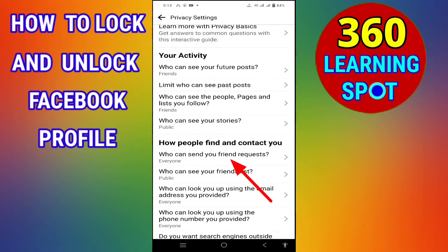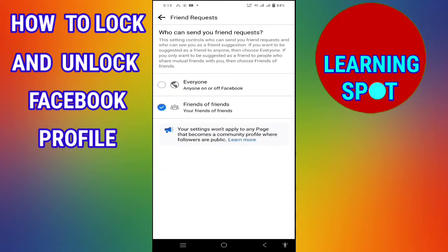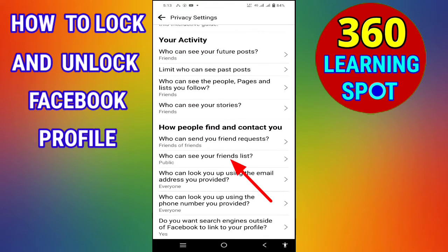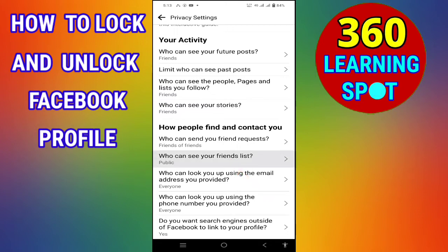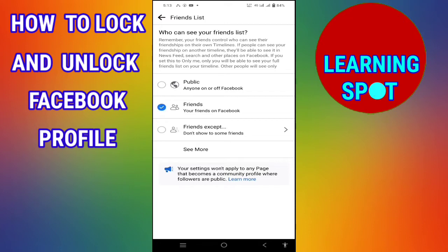Now there is another heading: 'How people find and contact you.' Click on this heading. Here you will select Friends of Friends, then go back. Under this same heading, the second option is 'Who can see your friend list?' — it is set to Public, so select it as Friends.